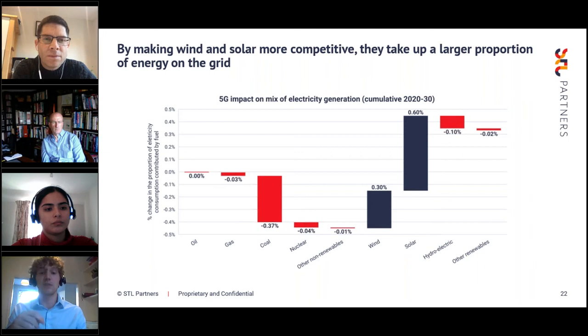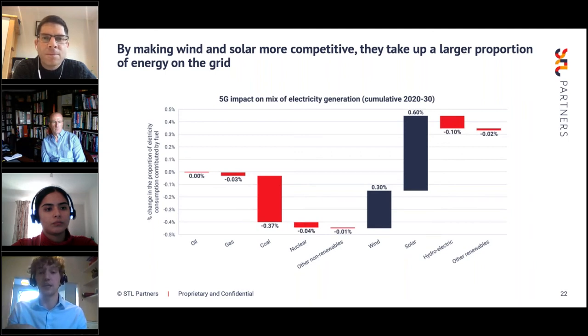Most generation plant use cases target operations and maintenance costs. For offshore wind, operations and maintenance costs take up 28% of the entire lifetime cost of the farm; for solar it's 16%. Reducing these costs has a clear positive impact on competitiveness. Combined with use cases that increase output, these could accelerate renewable energy adoption. Our modeling found that by 2030, wind would take up a 0.3% higher proportion of electricity on the grid than in the non-5G case, and 0.6% higher for solar.